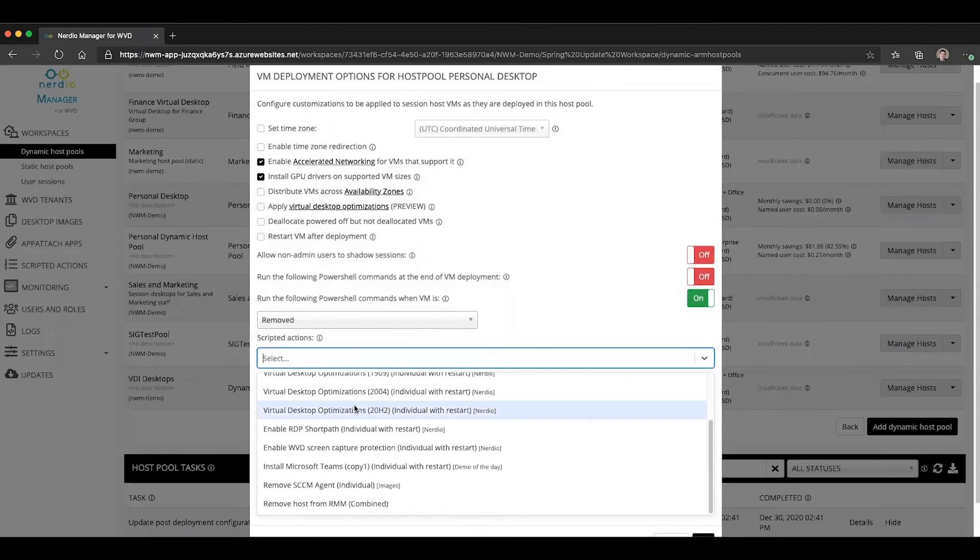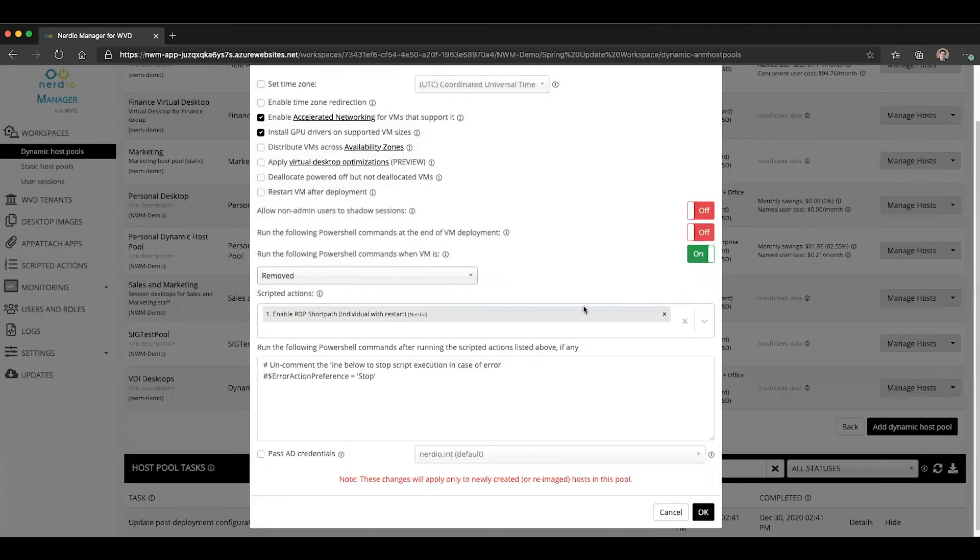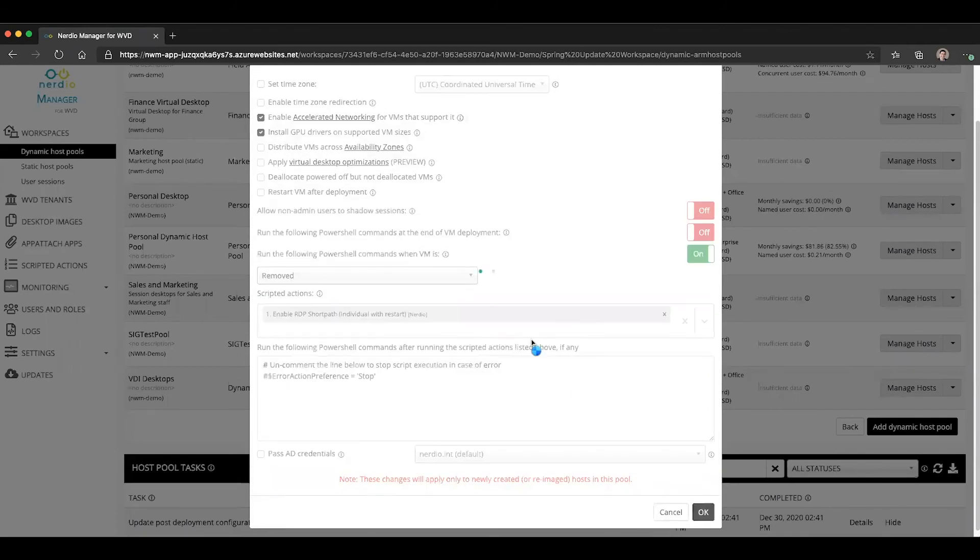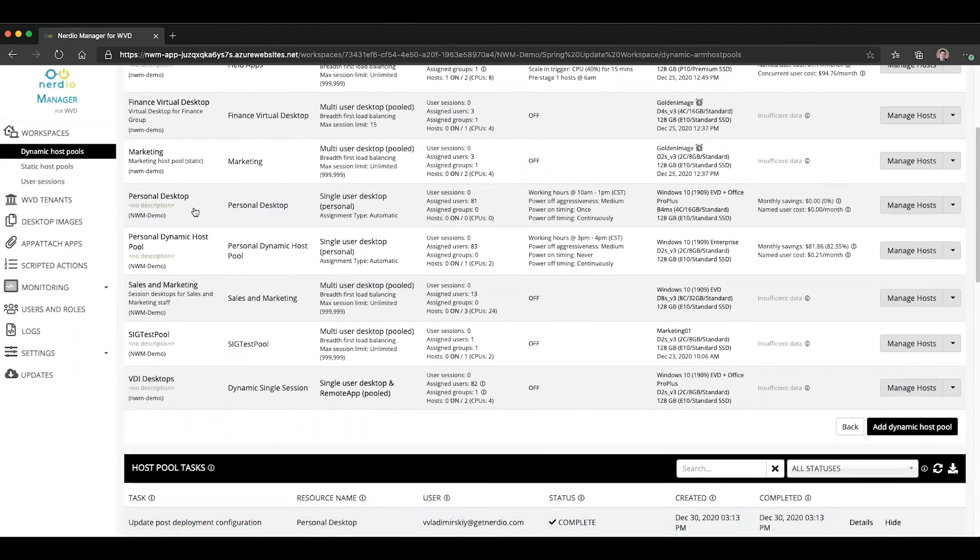And instead, let's add Enable RDP ShortPath and click OK. And that will now automatically apply the RDP ShortPath script to any newly created hosts inside of the personal desktop host pool.